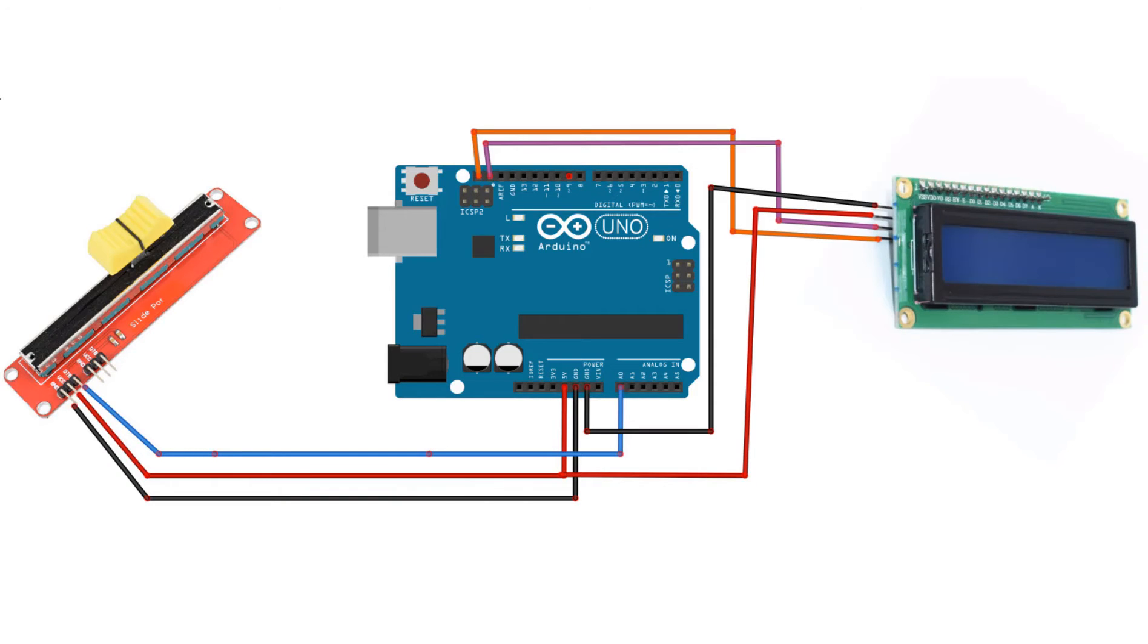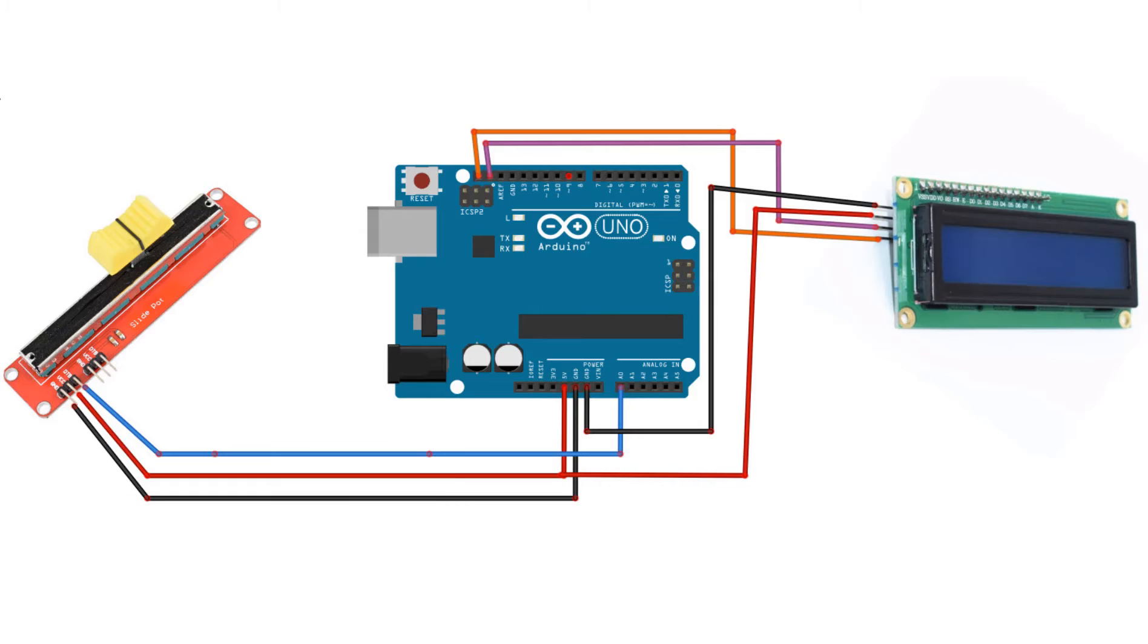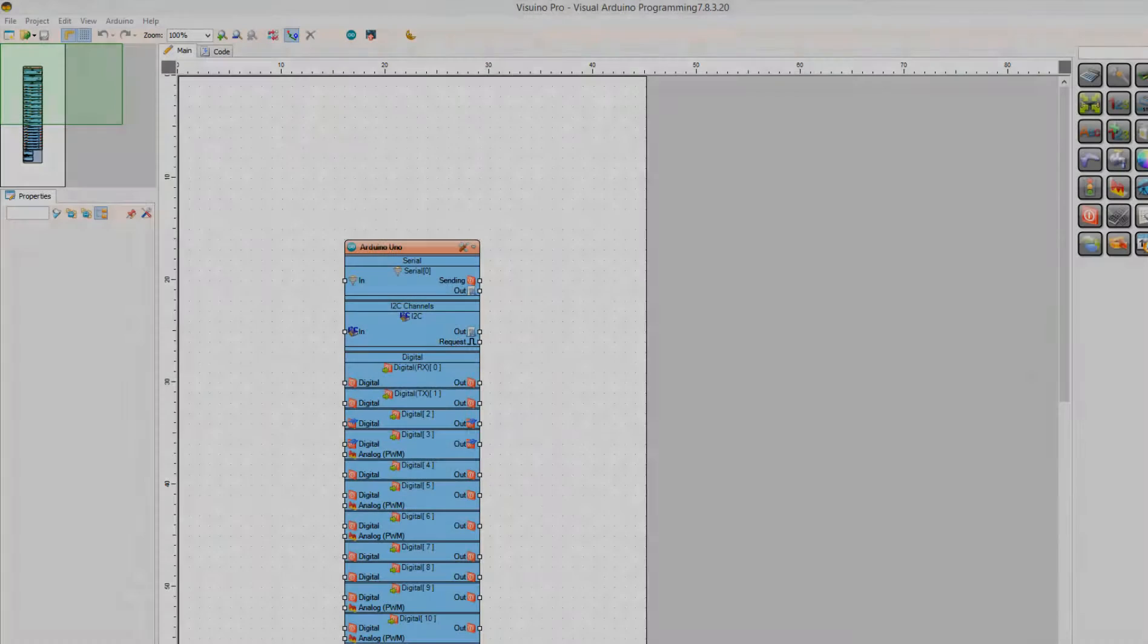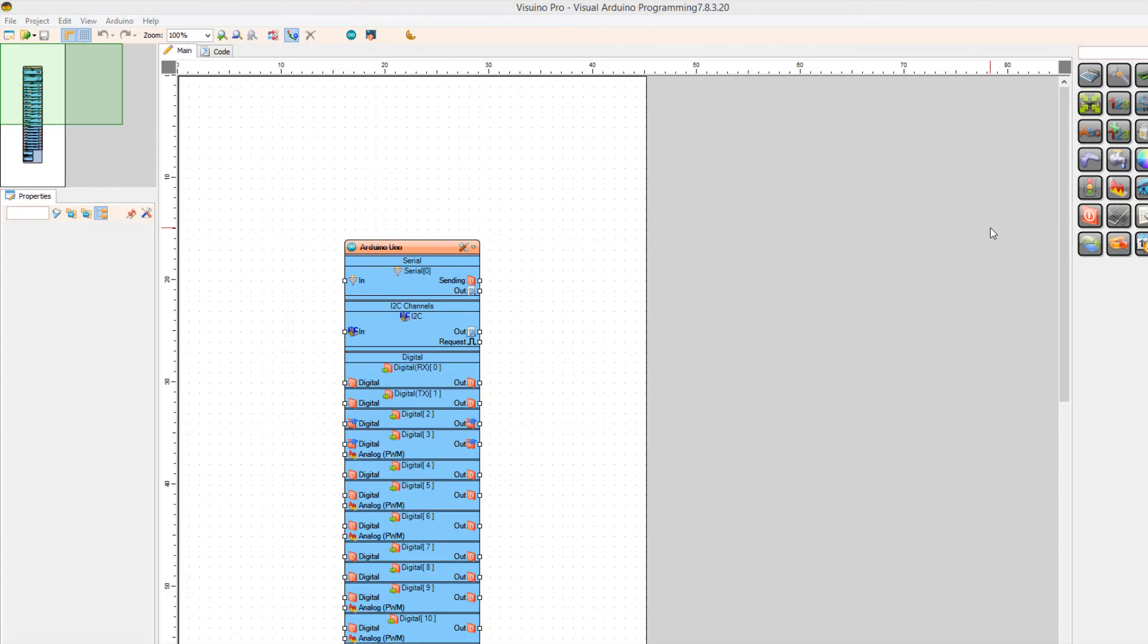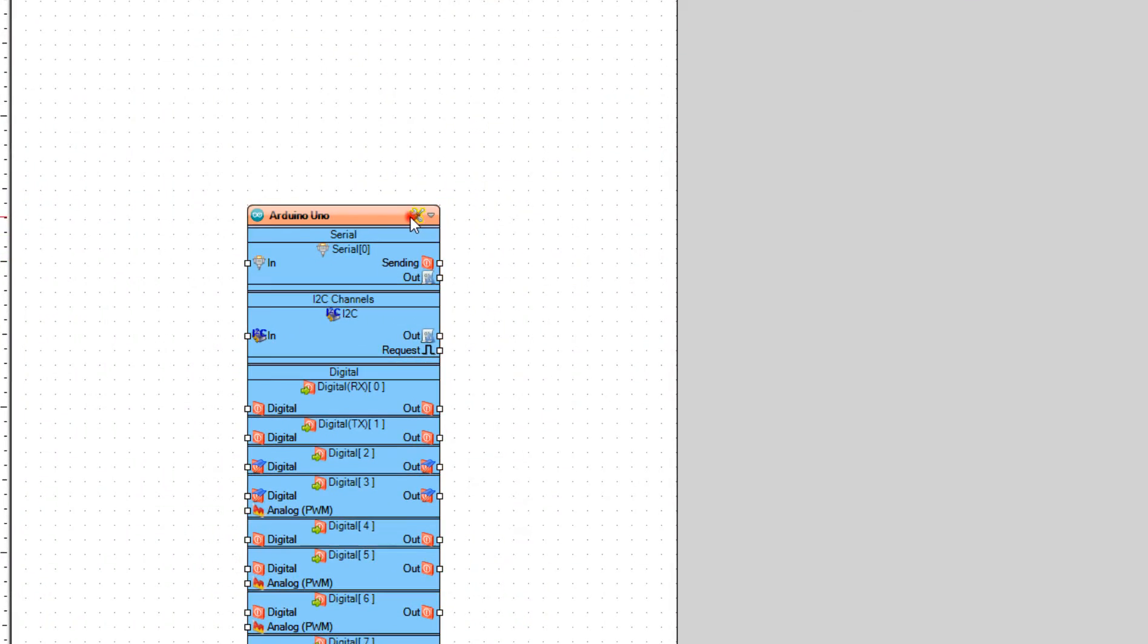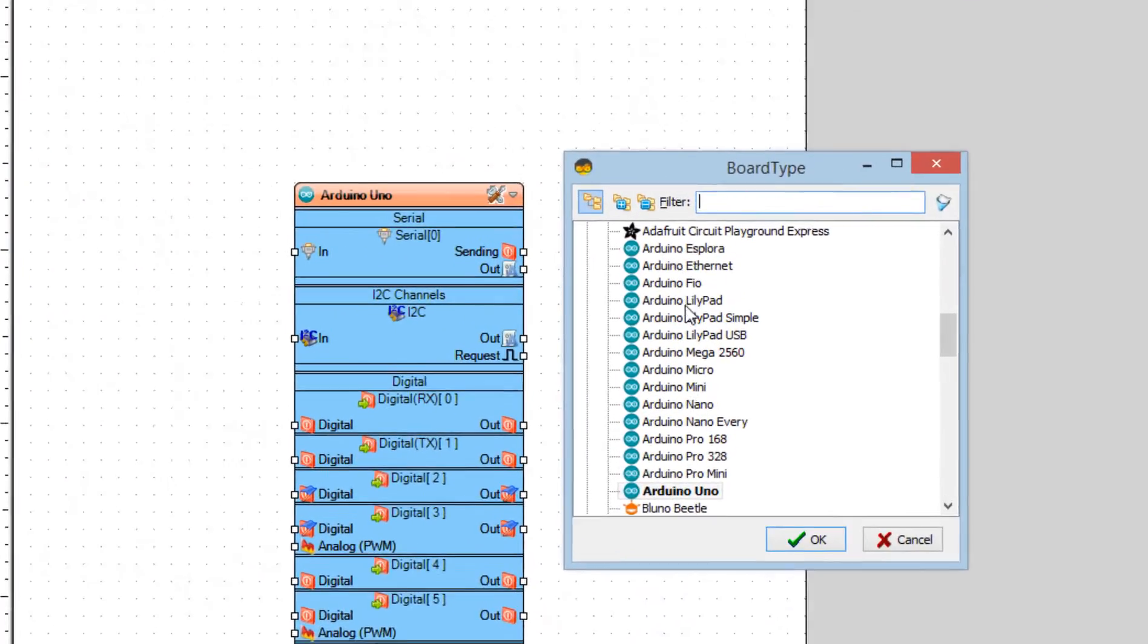Wire everything according to this schematic. Go to the website and download and install Vizuino program. Start Vizuino and select the board. In our case it is Arduino Uno.